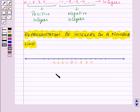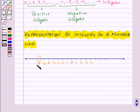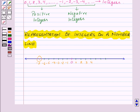Now if we want to mark the point minus 7 on the number line, then we will move 7 points to the left of 0. So here we have minus 4, then minus 5, minus 6, and minus 7. So this is the point minus 7. And if we want to mark the number 3, then we will move 3 points to the right of 0, and here we have the point 3.